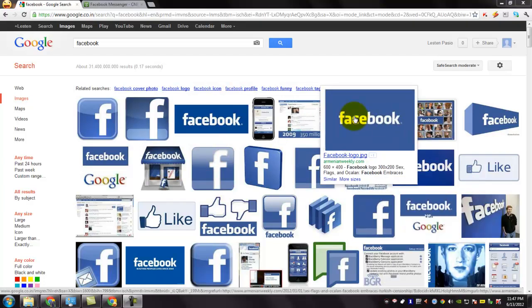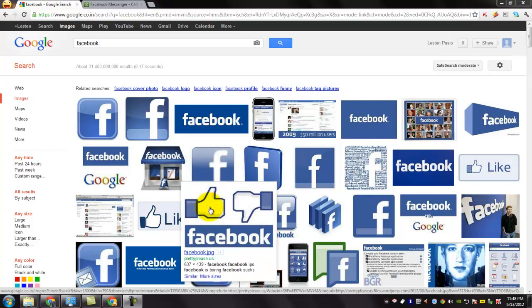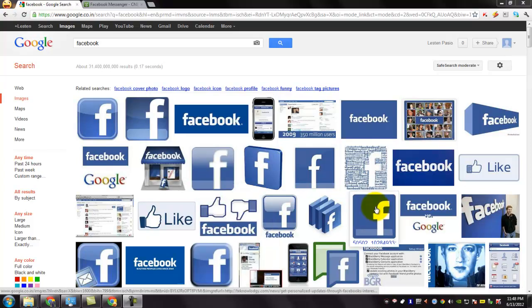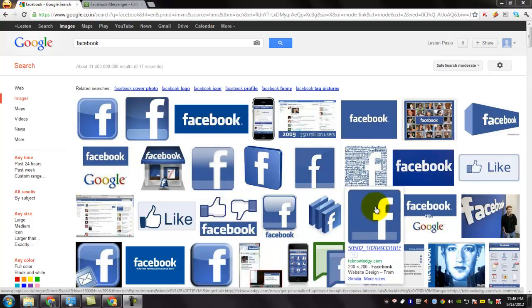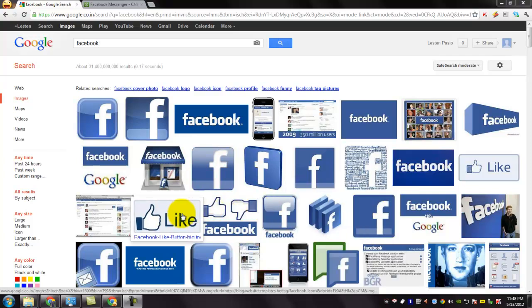Facebook is currently the number one social networking service in the world and it has over 900 million active users worldwide.